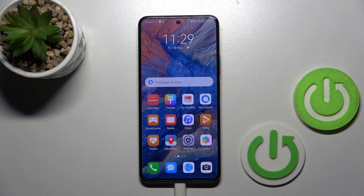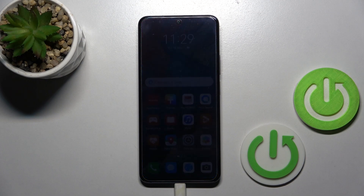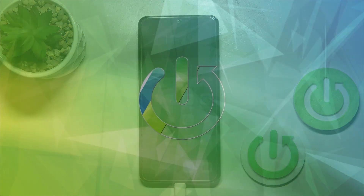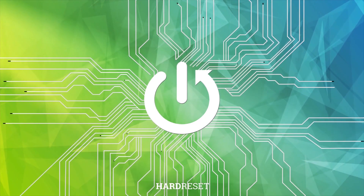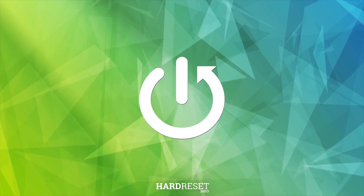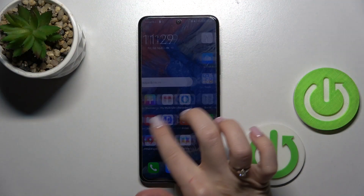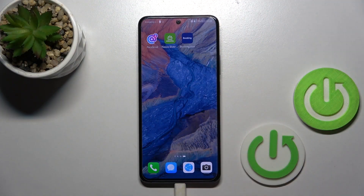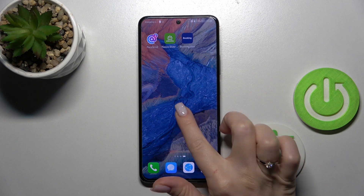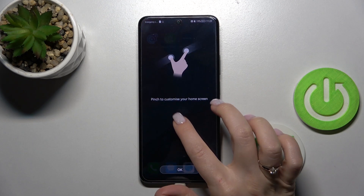Welcome to this review of the Huawei Nova 10 SE. I'll show you how to add and remove home screen widgets on this device. First, let's select the screen where we want to add the widget.